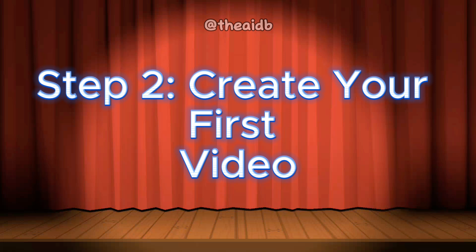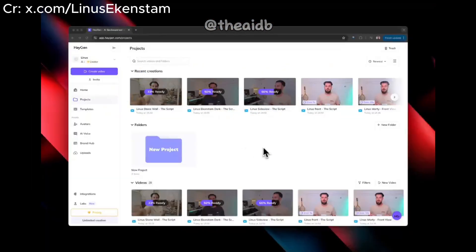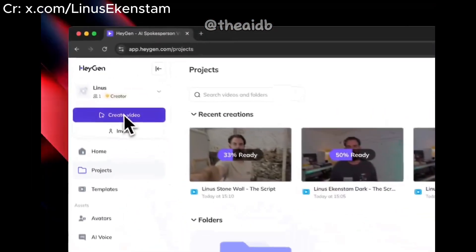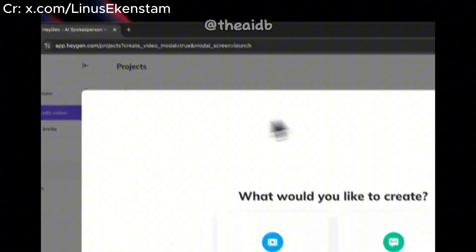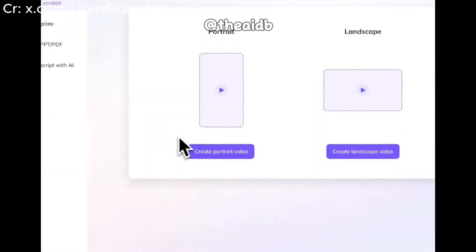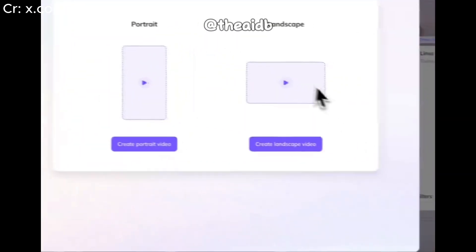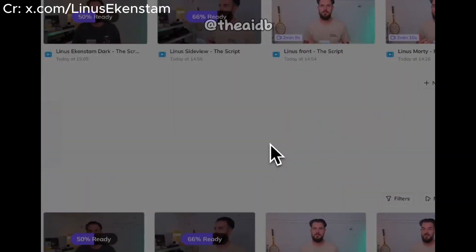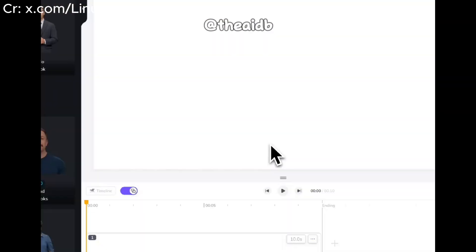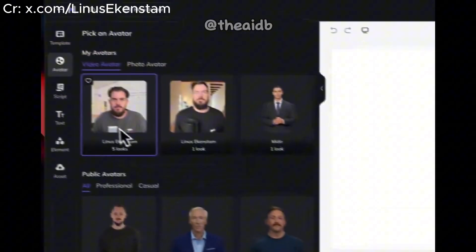Step 2: Create your first video. Click Create Video, choose Avatar Video, select 16:9 for video ratio, and pick your avatar — you can add more scenes and looks later. Add your script, or let AI help you generate one. Hit Submit and watch the magic happen.